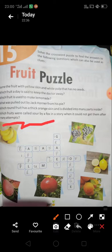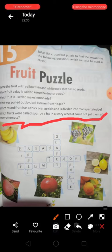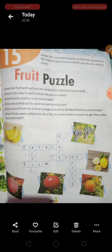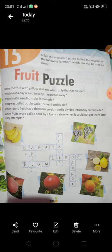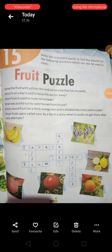Number Six: Which fruit was called sour by a fox in a story when it could not get them after many attempts? Is kahani mein kaun se phal hain jise fox bahut baar koshish karne ke baad bhi nahin pa sakti? Lomdi bahut baar jump karti hai us phal ke liye lekin woh nahin pa pati. So, what is the name of that fruit?